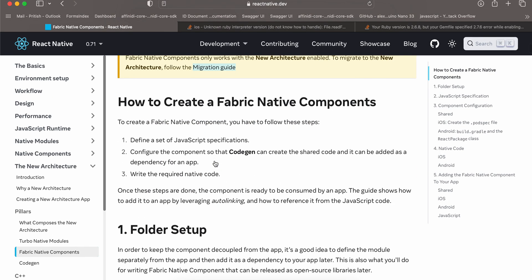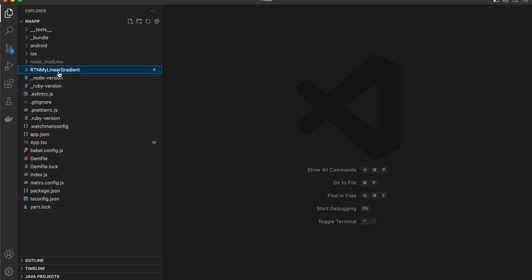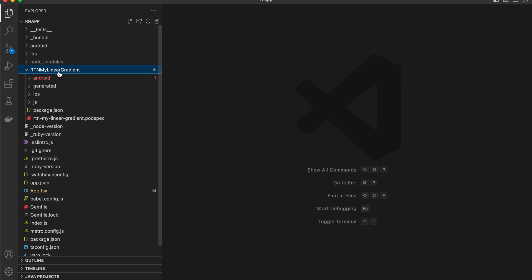The documentation tells you to create a folder called RTNCenter Text outside your project, but according to me this is incorrect — you should create this folder inside your project. I have created a folder called RTN My Linear Gradient. Give a name according to your choice but make sure the name is consistent everywhere in the app. Inside it, create Android, iOS, and JS folders.